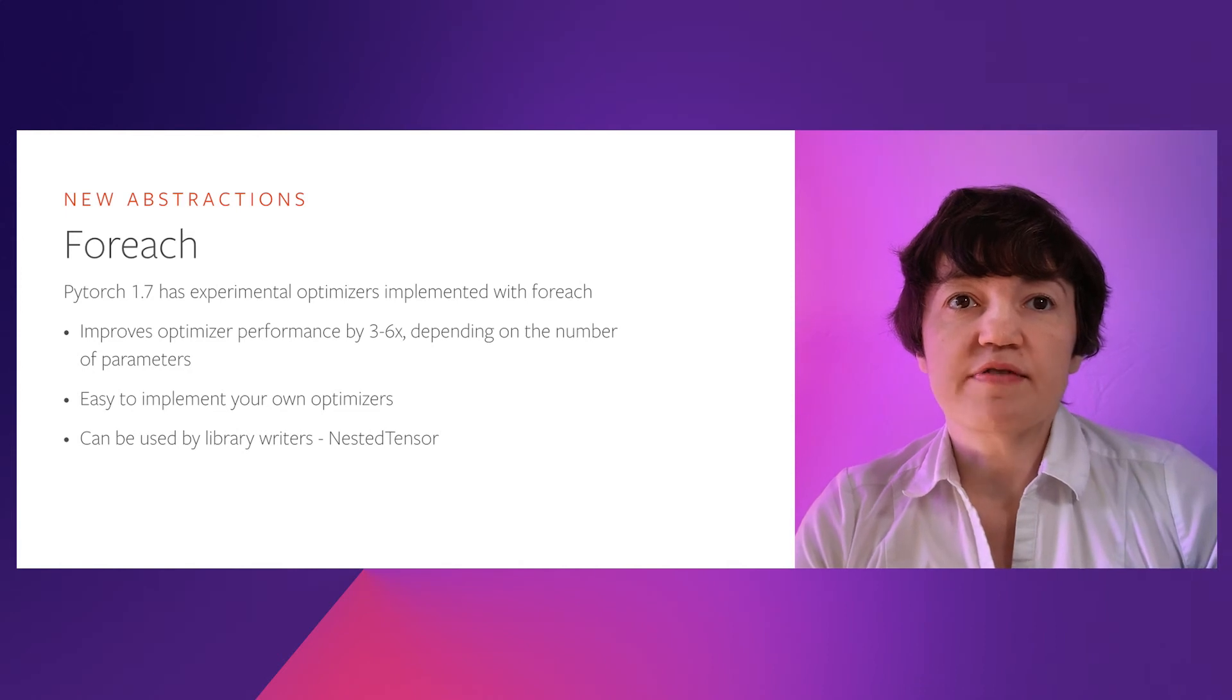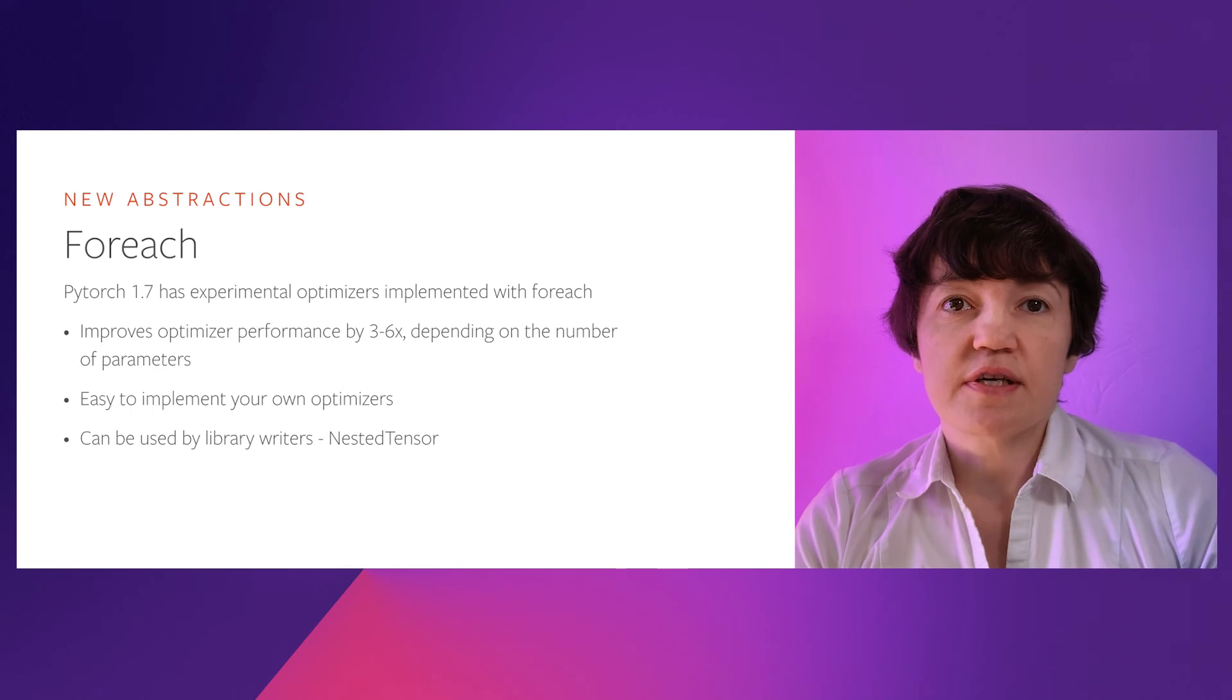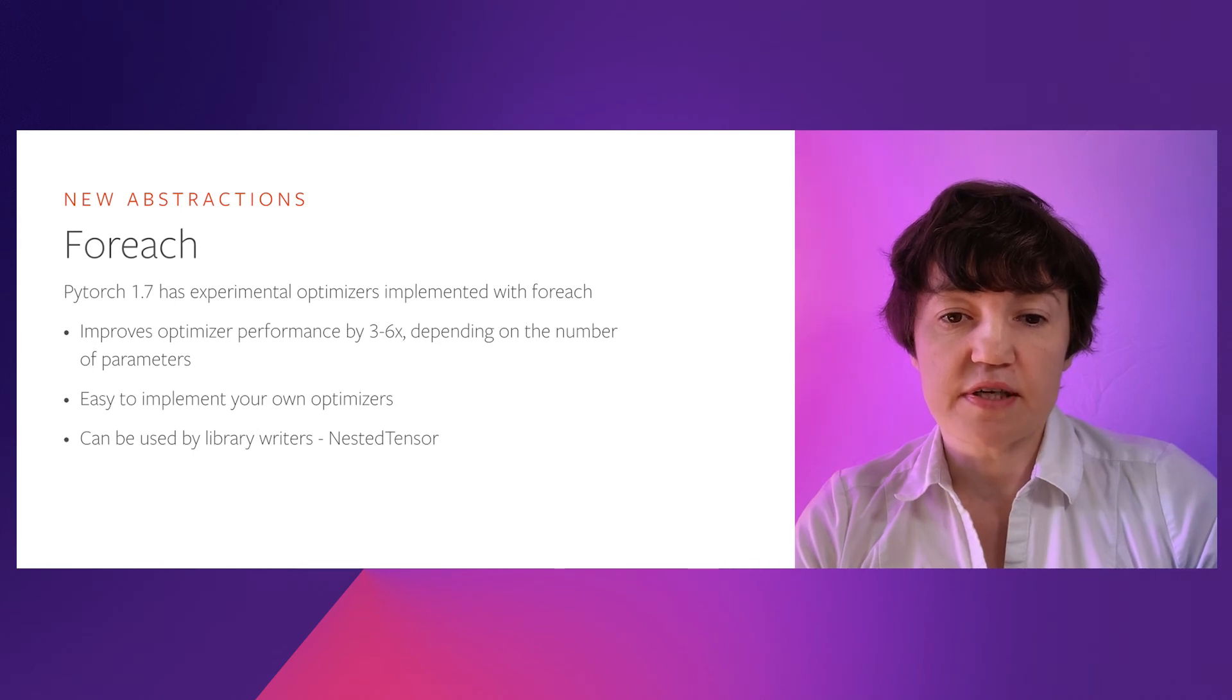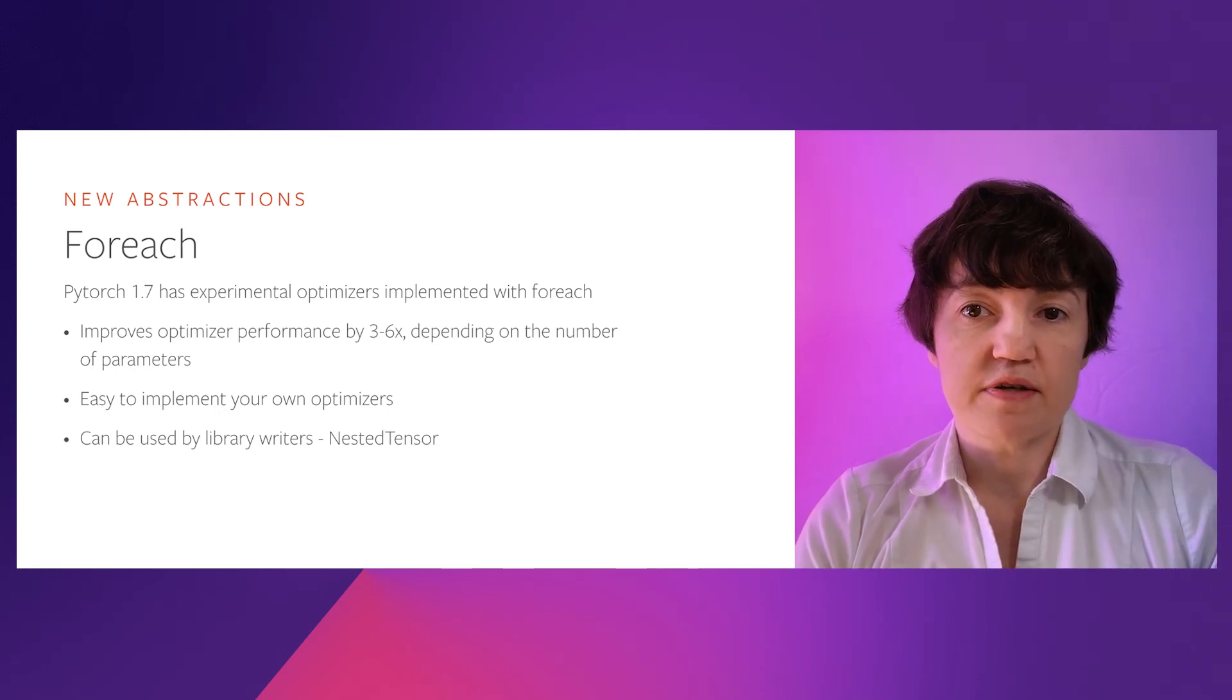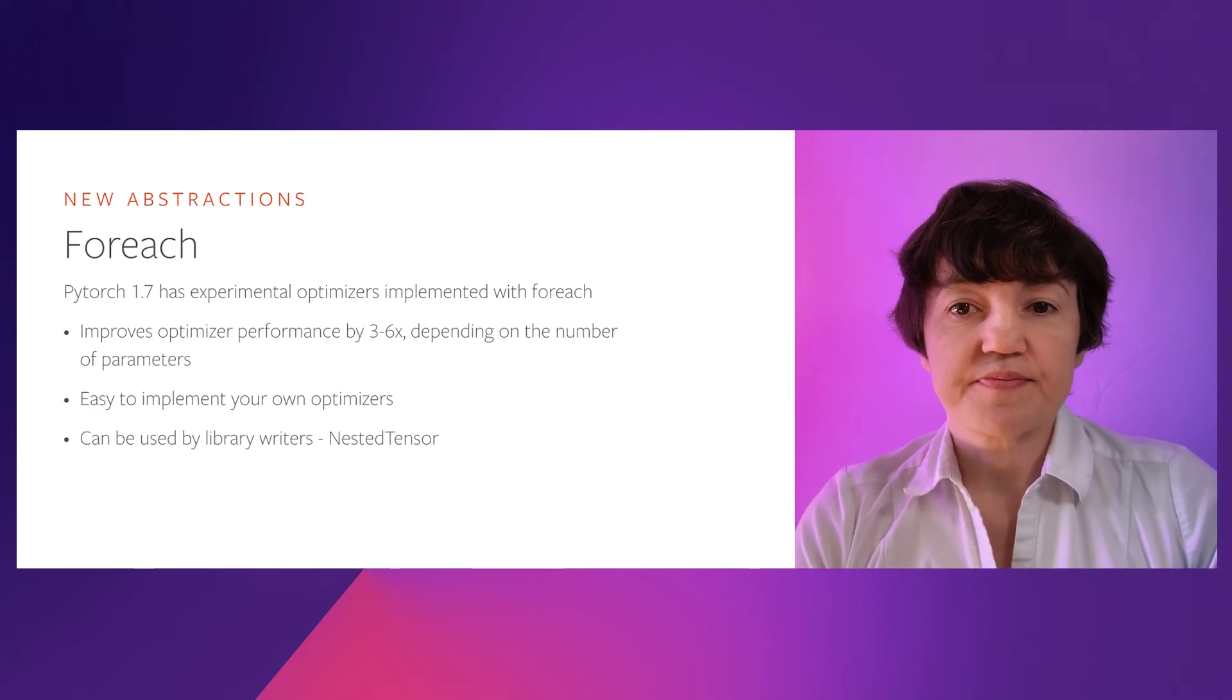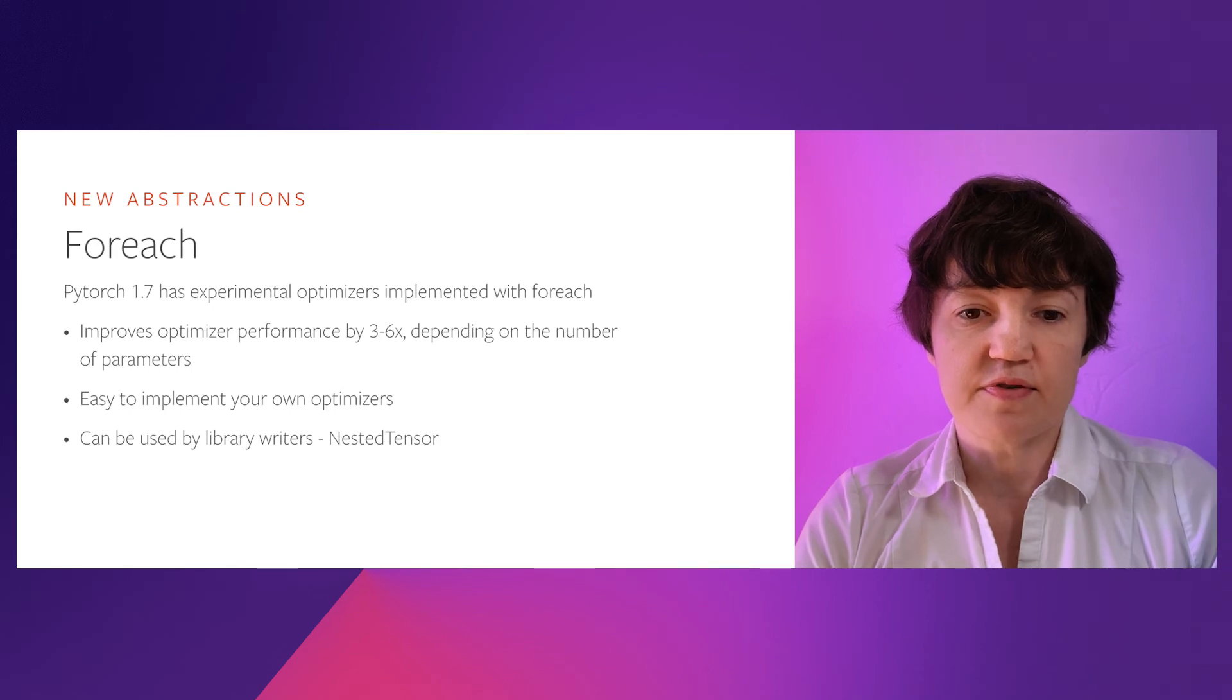PyTorch 1.7 has common optimizers implemented using foreach APIs, and they achieve approximately from 3 to 6x or even larger speedup depending on the number of parameters in your network. Foreach is also easy to use to implement your own optimizers or if you have patterns in your network that require operating on irregular batches of tensors. So, give it a try. Replace your optimizer with a foreach based one and see if it improves your performance.